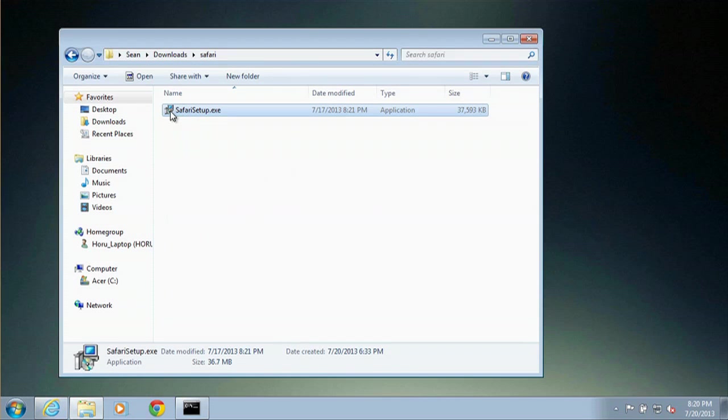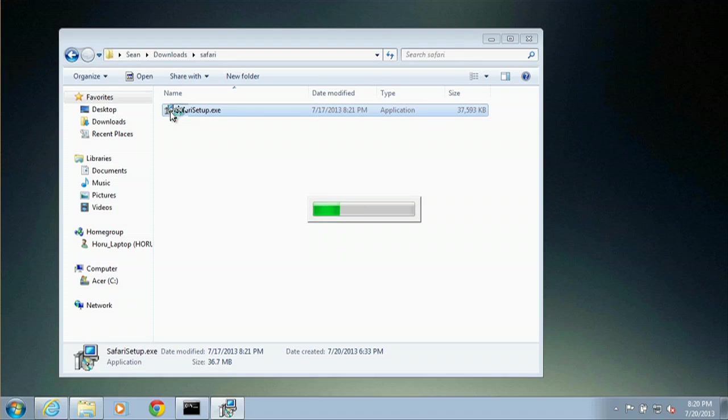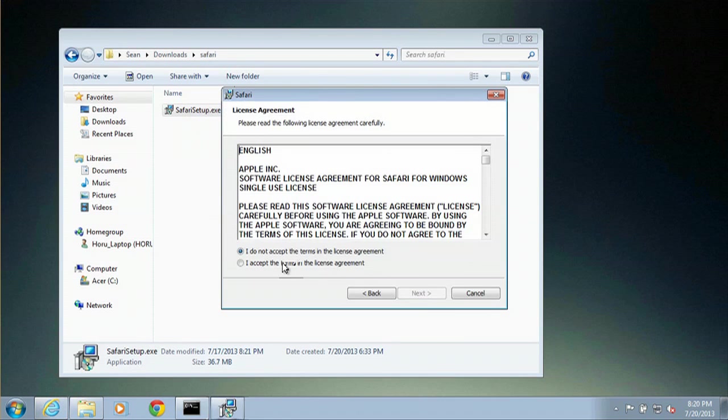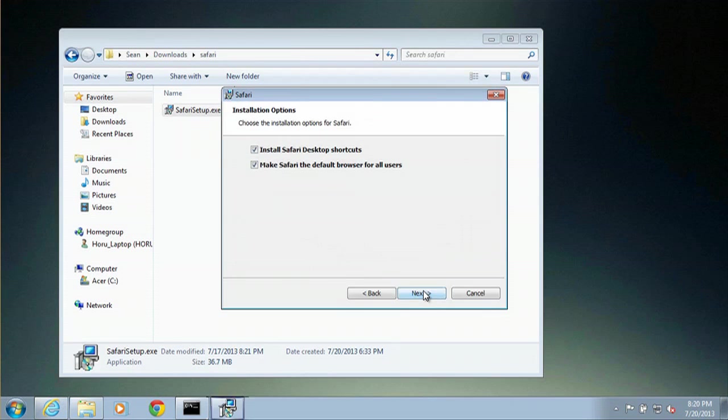Here it is right here. We will double click that. Say next. I accept. Next.